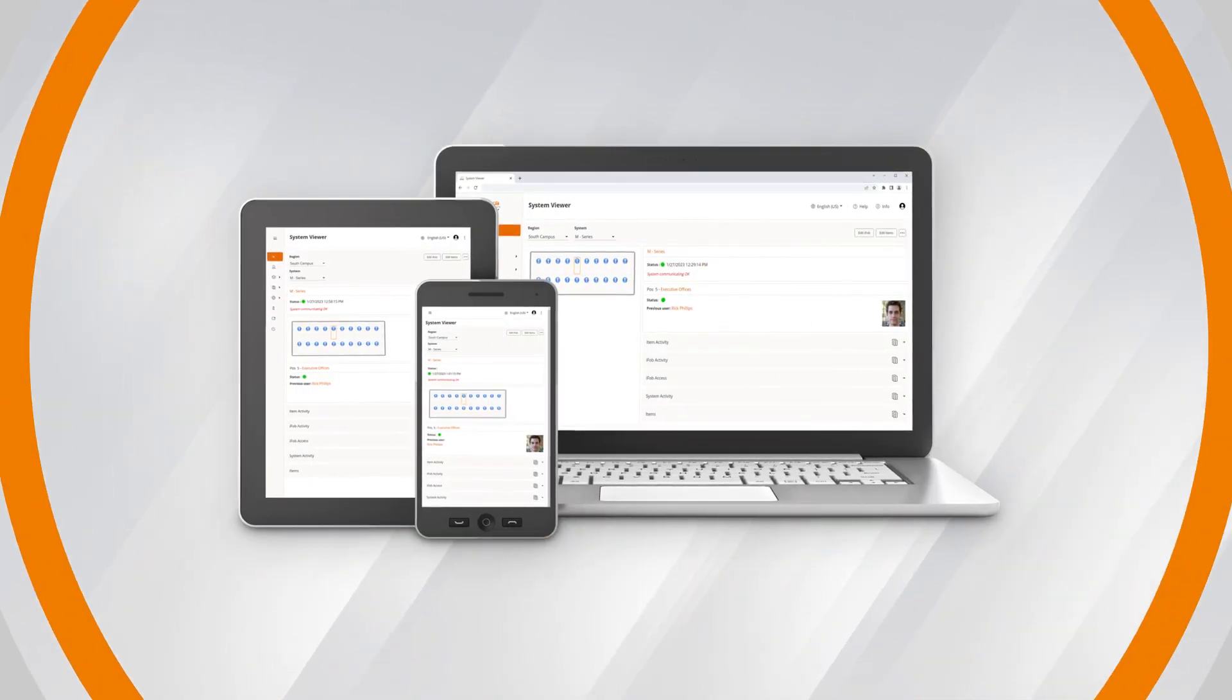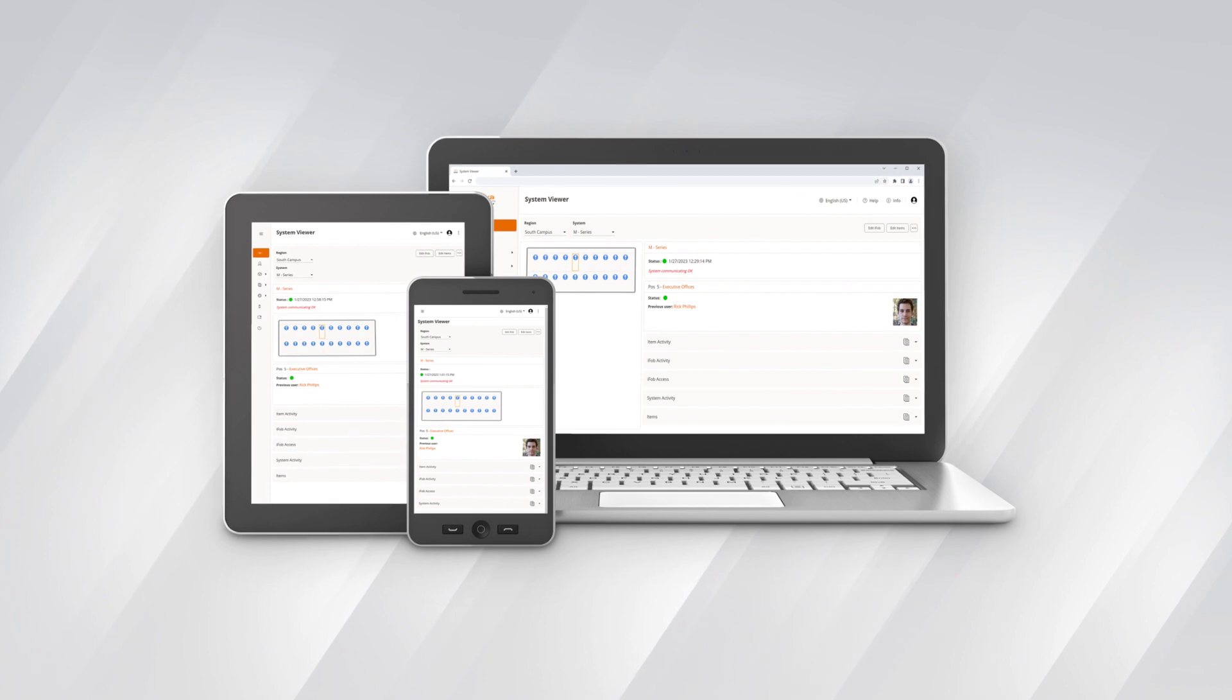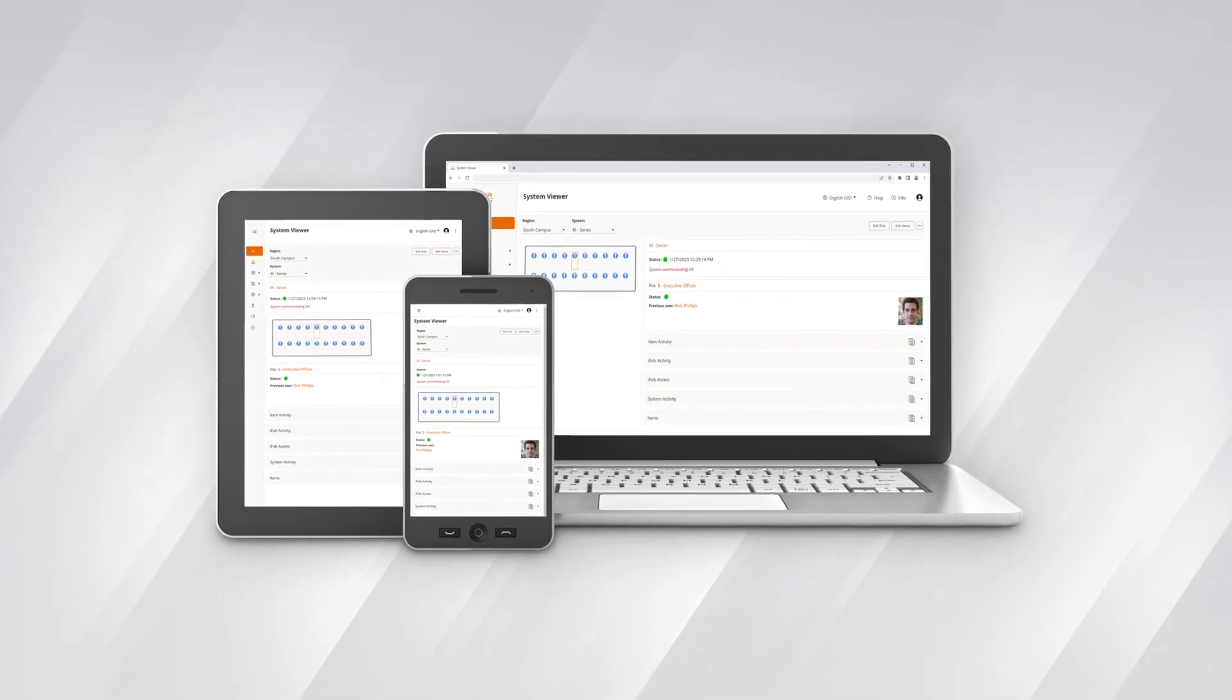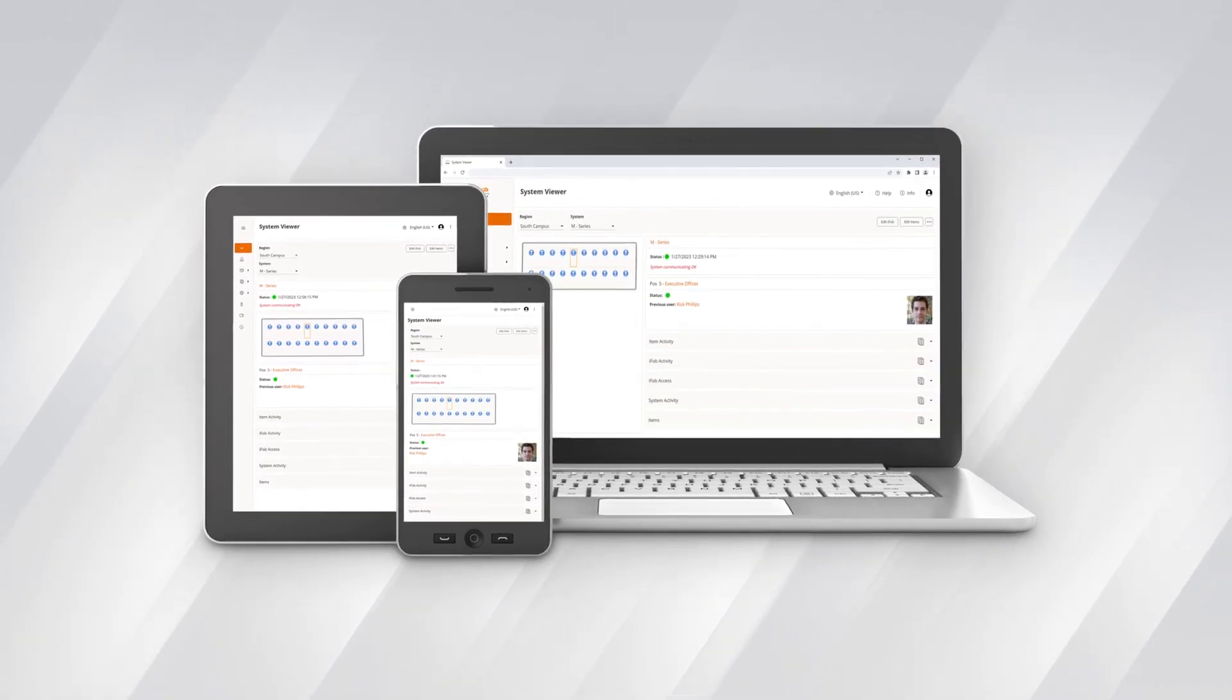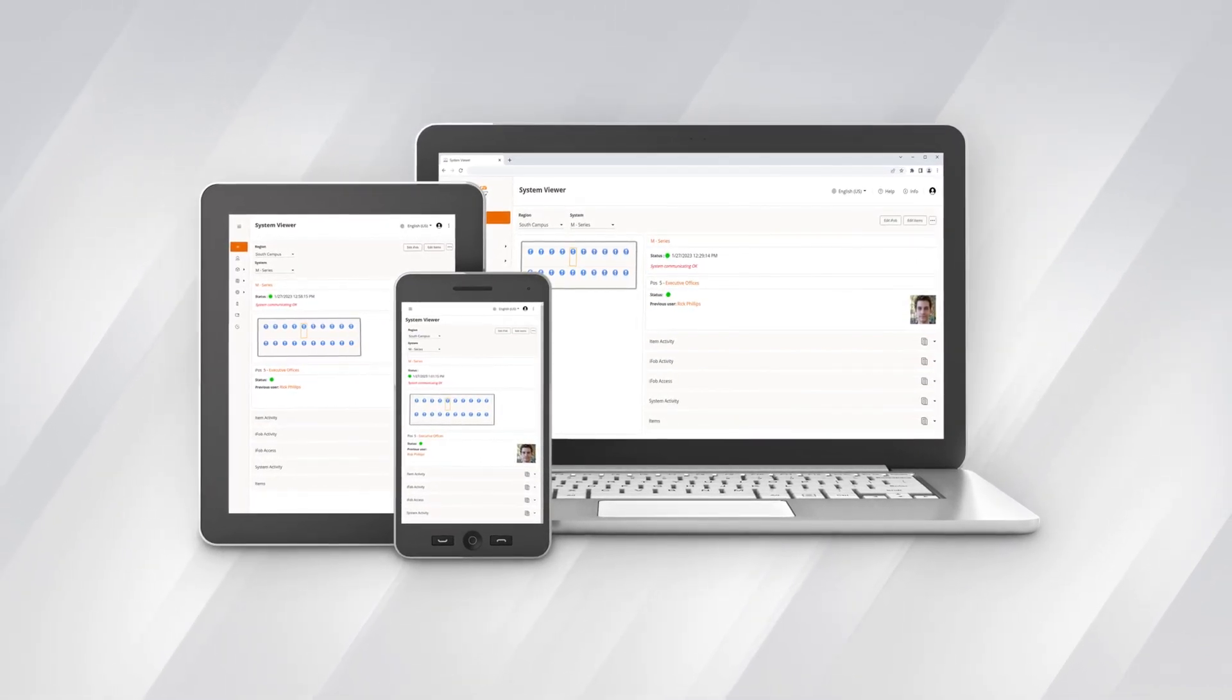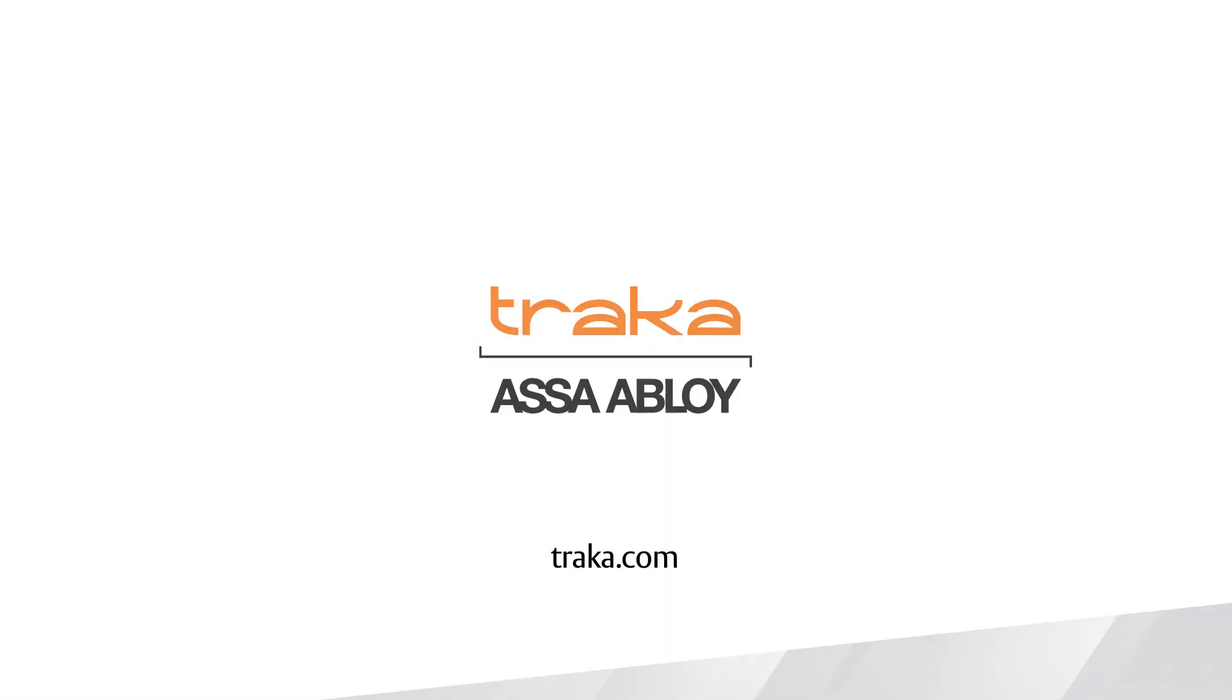Administration of your TRACA systems has never been so easy. Experience all that TRACA Web 4 can do for your business. Learn more at TRACA.com.